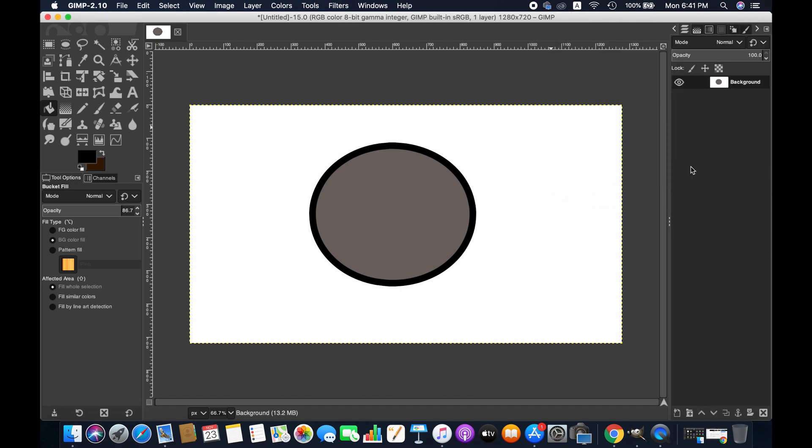Friends, this is how you can simply draw circles with GIMP. I hope this tutorial will help you. Thank you for watching, and we'll see you next time. Goodbye.